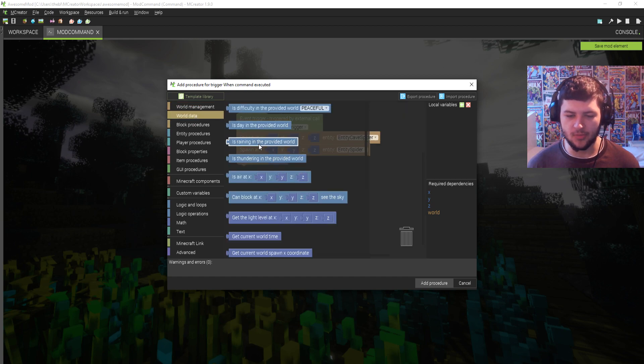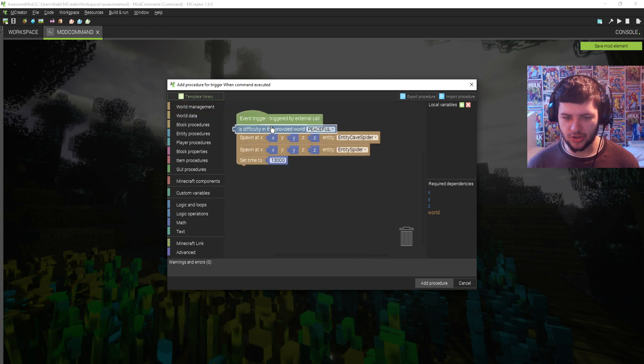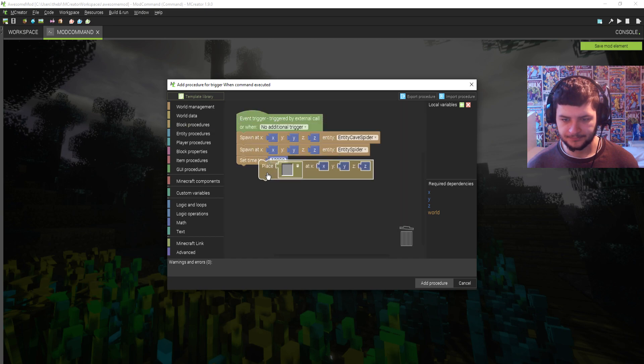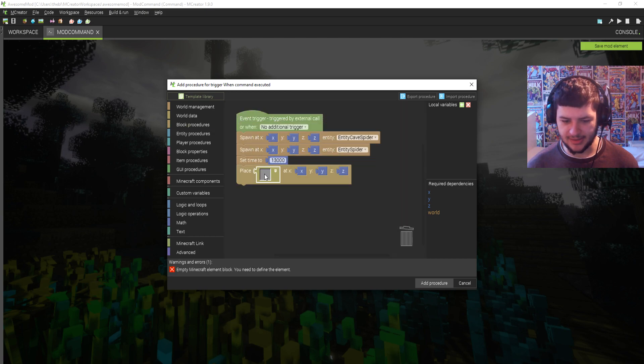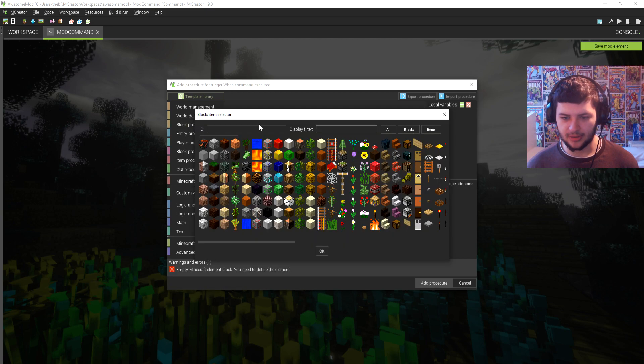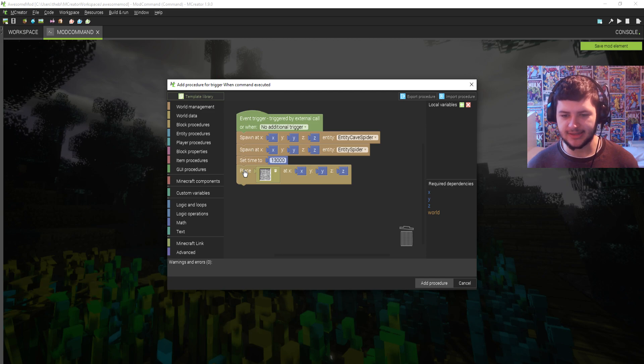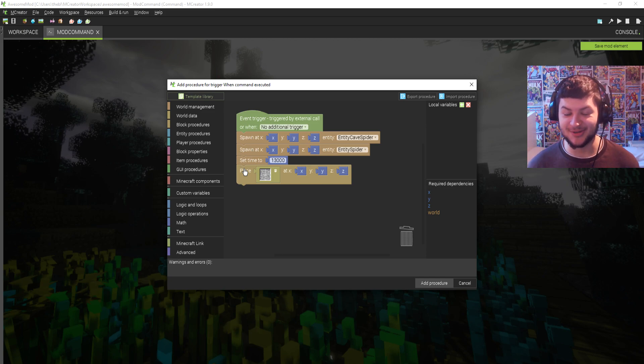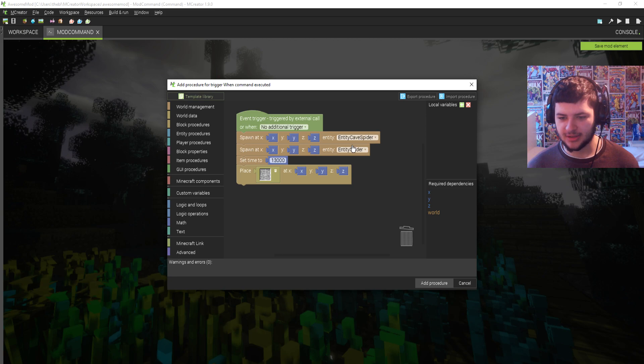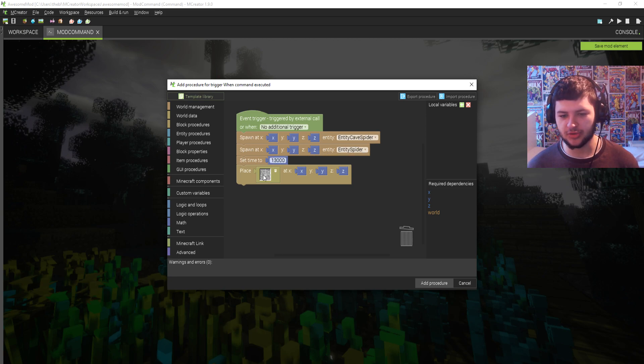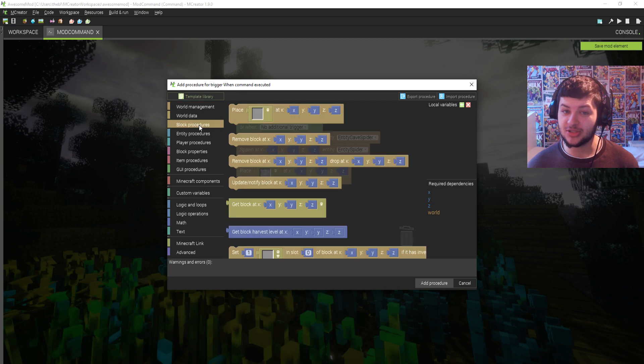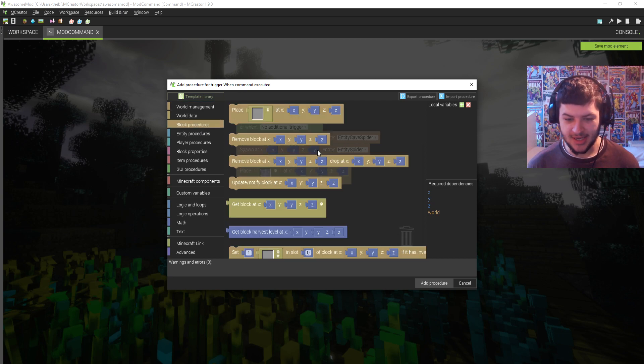What we're going to do also, we're going to place this and I'm going to go down and we're going to find a cobweb. So we're going to place down what this command is going to do so far, hopefully if it actually works. It's going to spawn a cave spider, a normal spider, set it to night time and then spawn a cobweb on the floor. Random stuff, but I'm just showing you how it works.